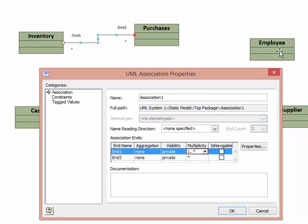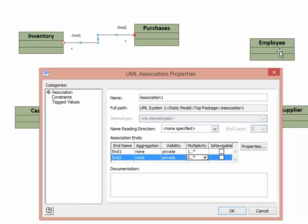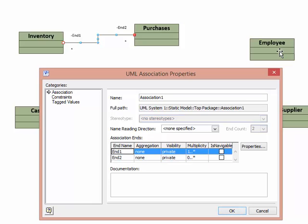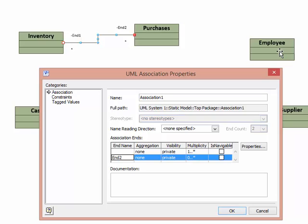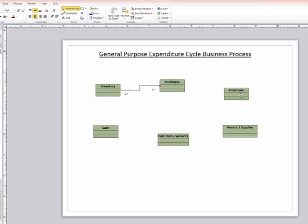Remember, we can have many items purchased in one purchase. And then end two would be zero to many because we may have inventory items that never sell. We're going to actually erase the name of these association ends because that's the way our notation works for the modeling we're putting together. So now we click OK and we've got our inventory to purchases set up as a many to many relationship with the appropriate minimum multiplicities on each side of the relationship.